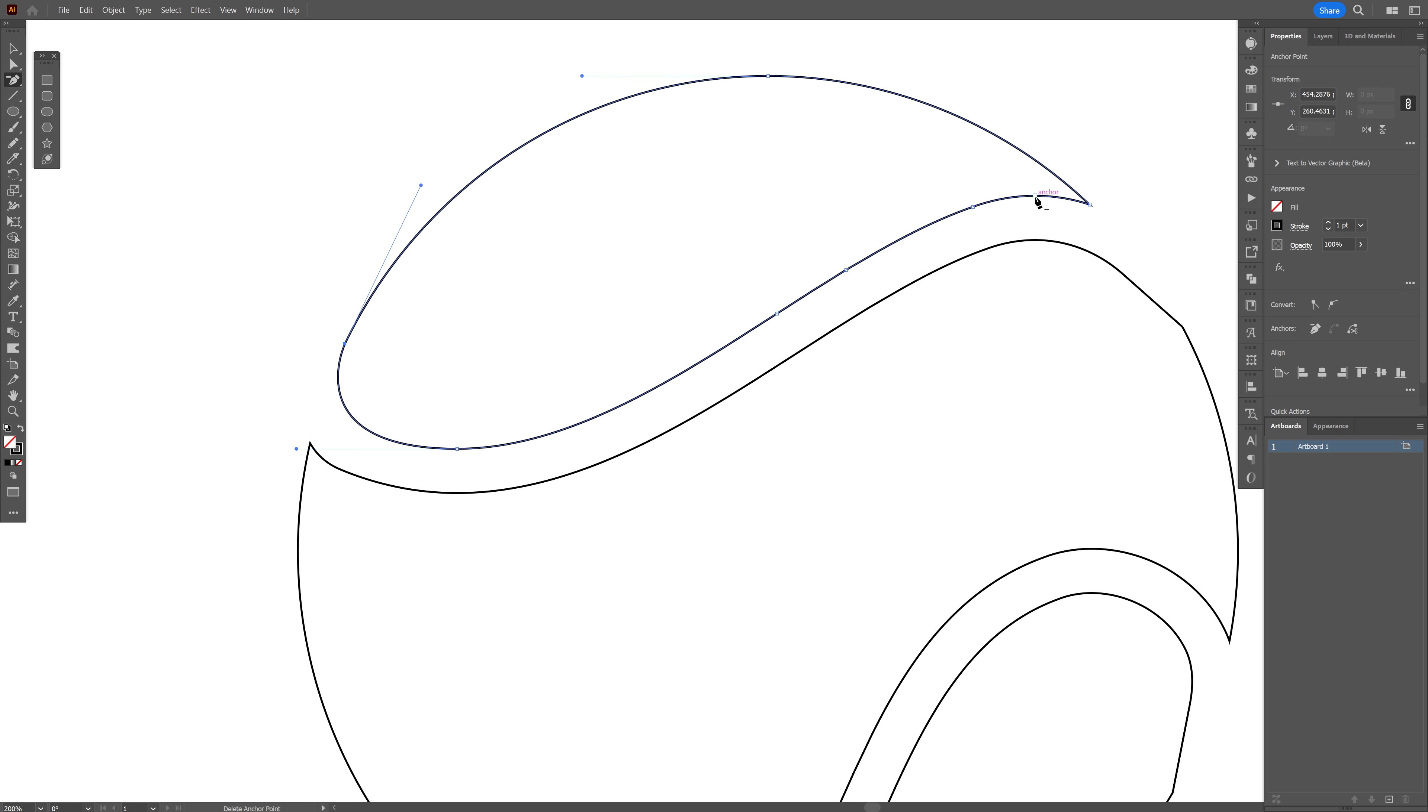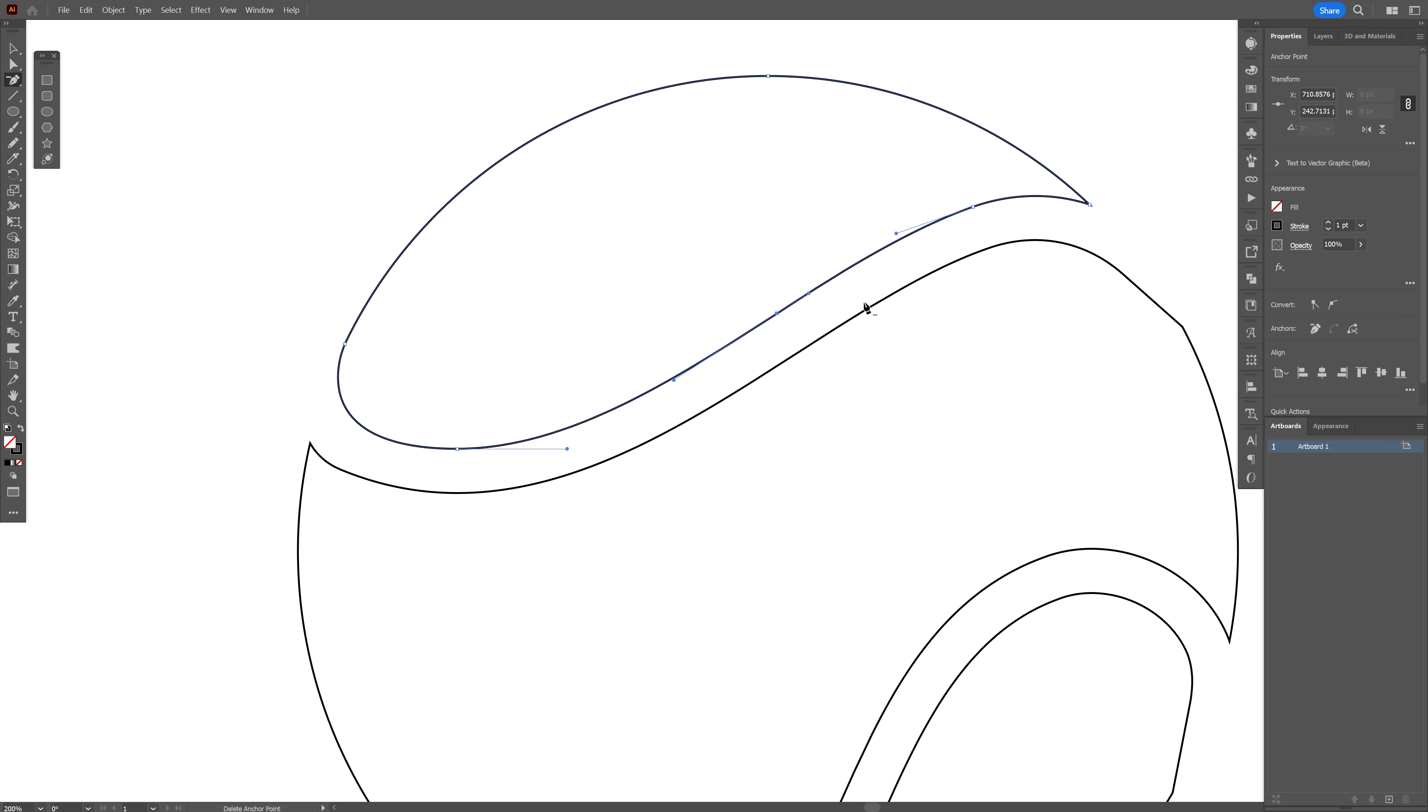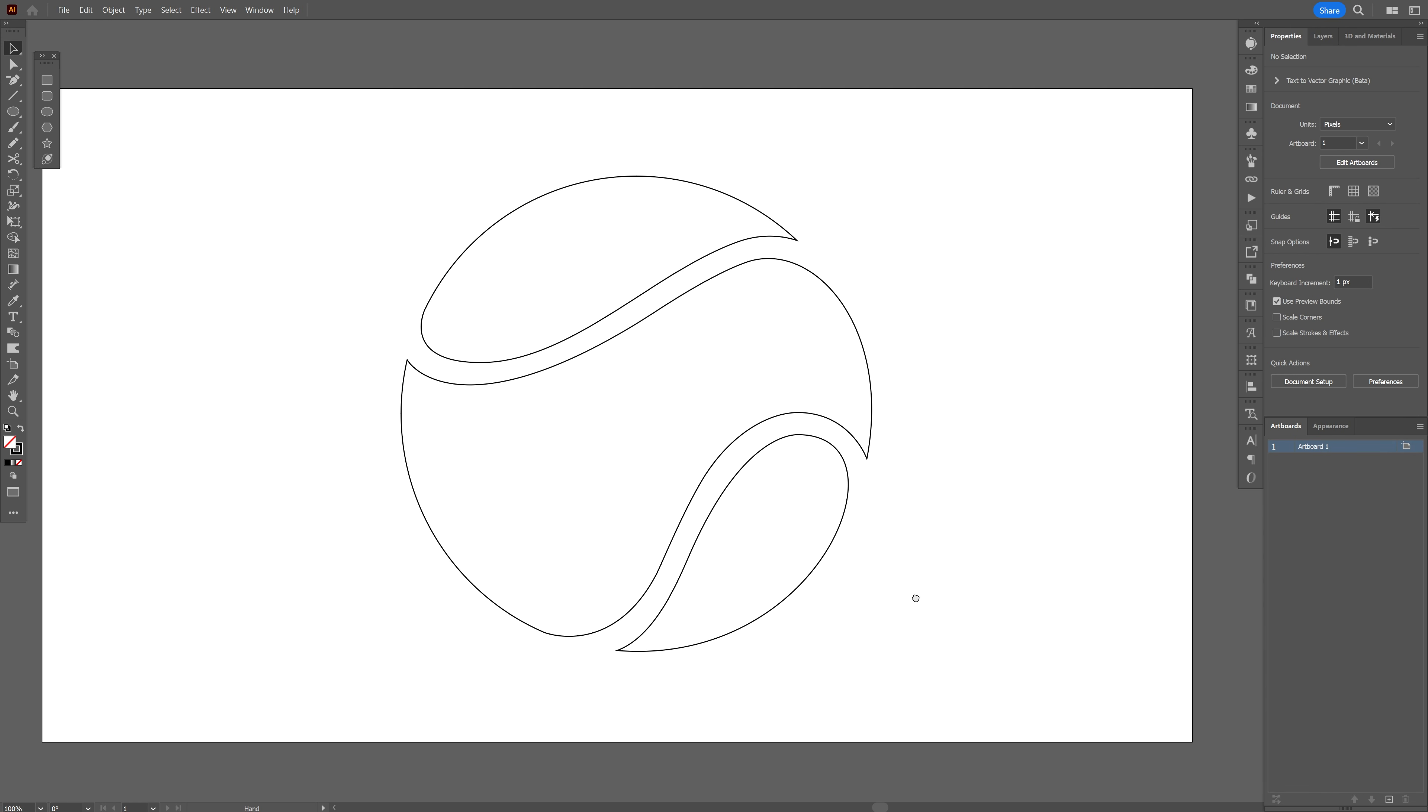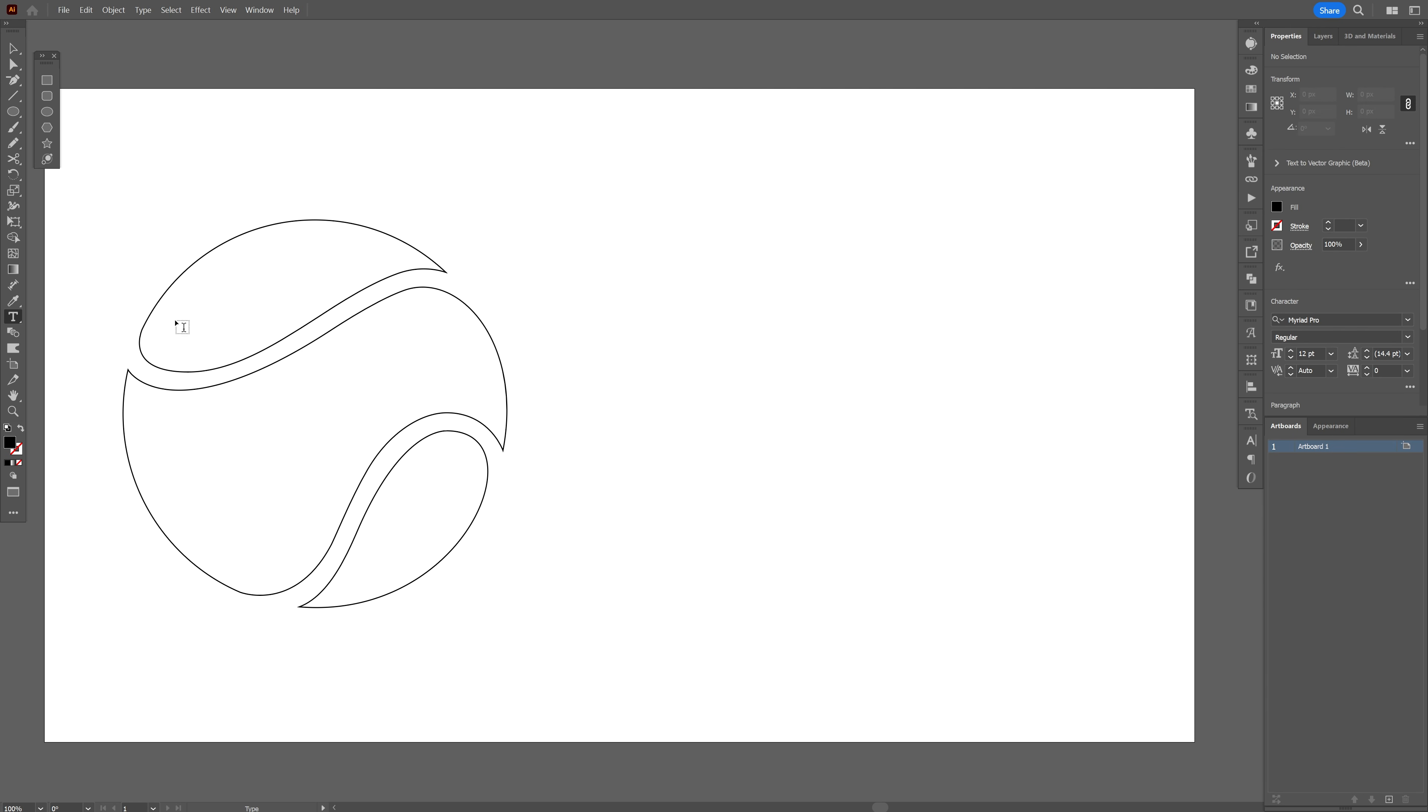I'm gonna do the same with the rest, I'm just gonna clean up everything here, make everything nice and curvy. It looks something like this and from here we're gonna select the type tool and I'm gonna type in separately three words.